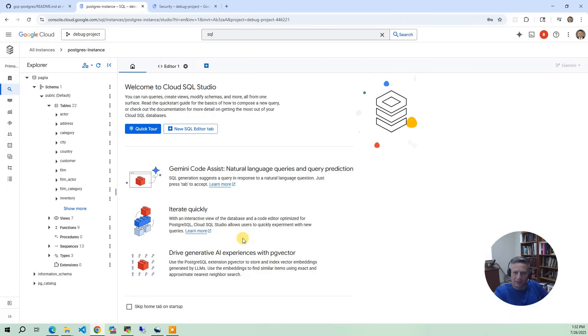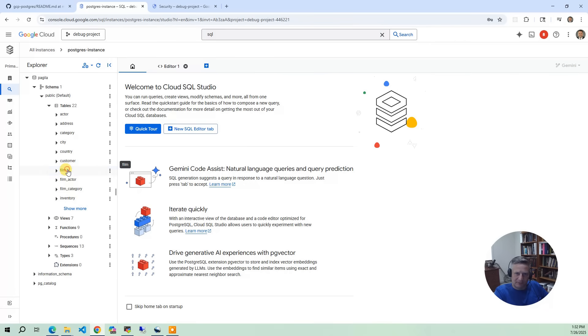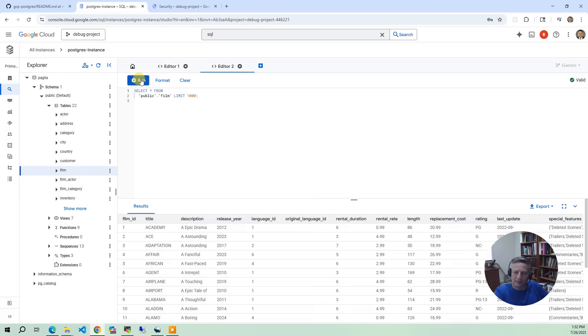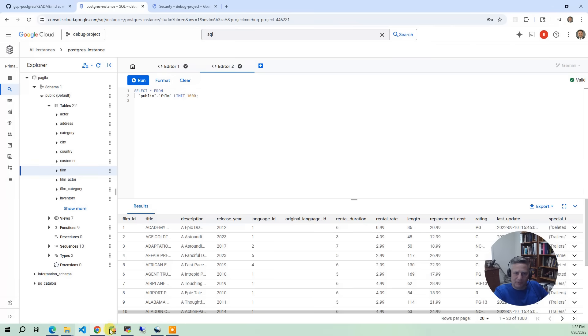And right here in the console, you're going to get the same sort of data that you were before. You've got the films. You can do a query. And it's the same information you saw in the other one.